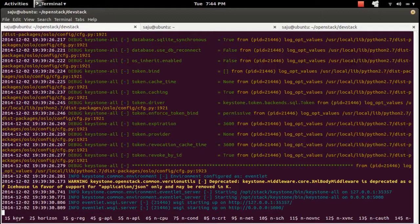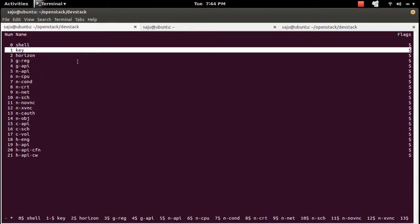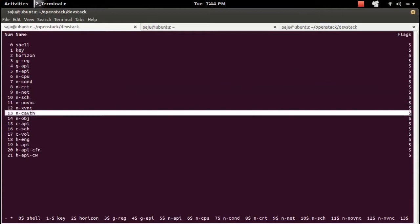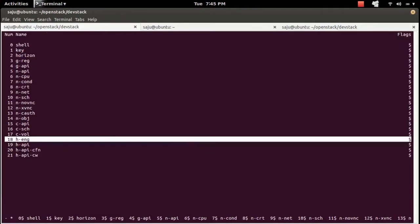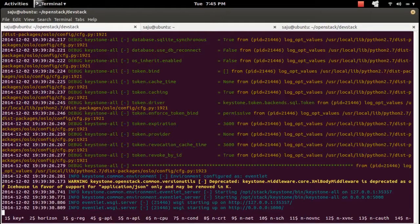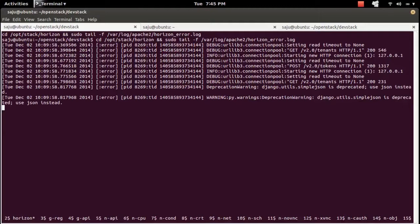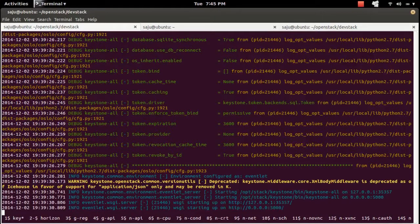This is the screen session. On the bottom side you can see the screen tabs — right now I am in the keystone tab, indicated by the star symbol. You can list all tabs using Control-A then double quotes. You can navigate to a particular tab, or use Control-A and N to go to the next tab, and Control-A P to go to the previous tab.